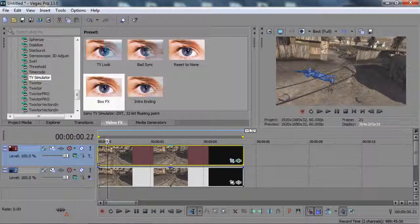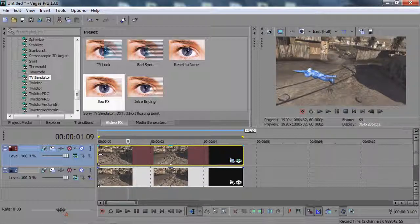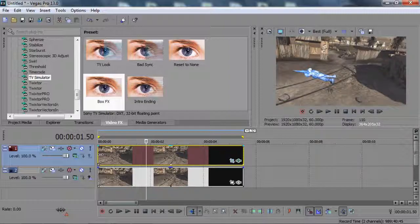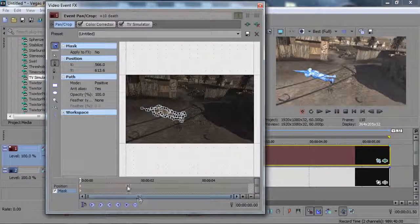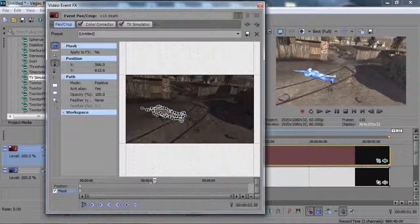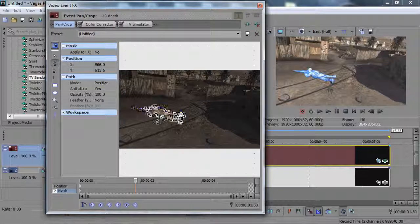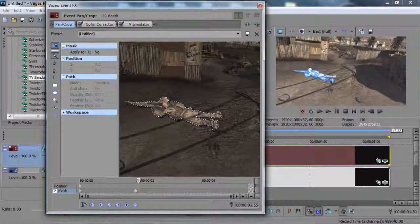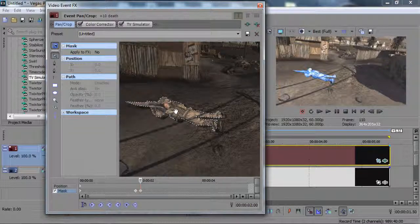Once the clip starts moving, you're going to have to change the effect and re-mask. Scroll to the first frame where there's camera movement — for this clip that's around frame 110, which is at 1:50 if it's 60fps. That is when you start re-masking. A lot of the time you can just drag the mask back onto the person rather than resetting it.